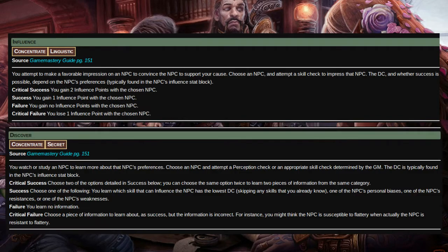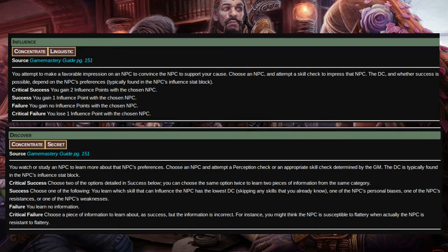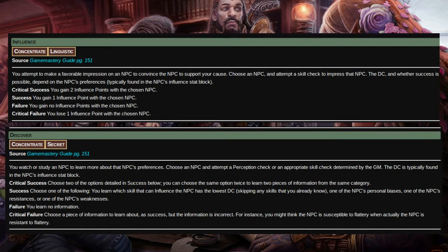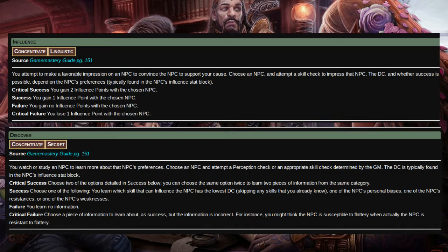With the discovery action, you can use perception to carefully study and watch an NPC to learn more about their preferences. You can learn what skills may be used to influence the NPC, what personal biases they have, and any resistances or weaknesses they may have as well.